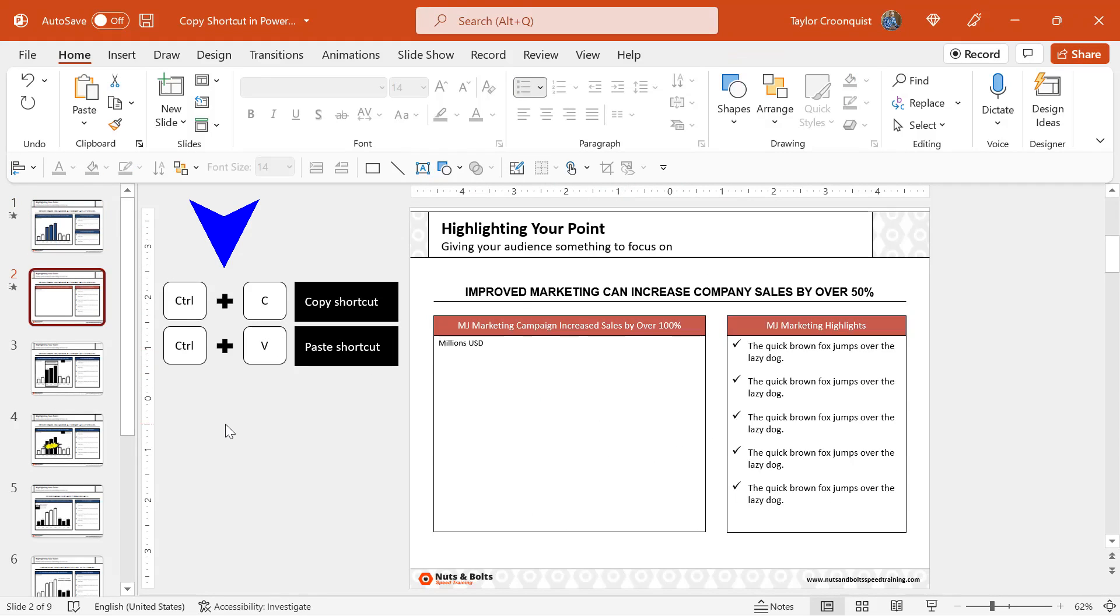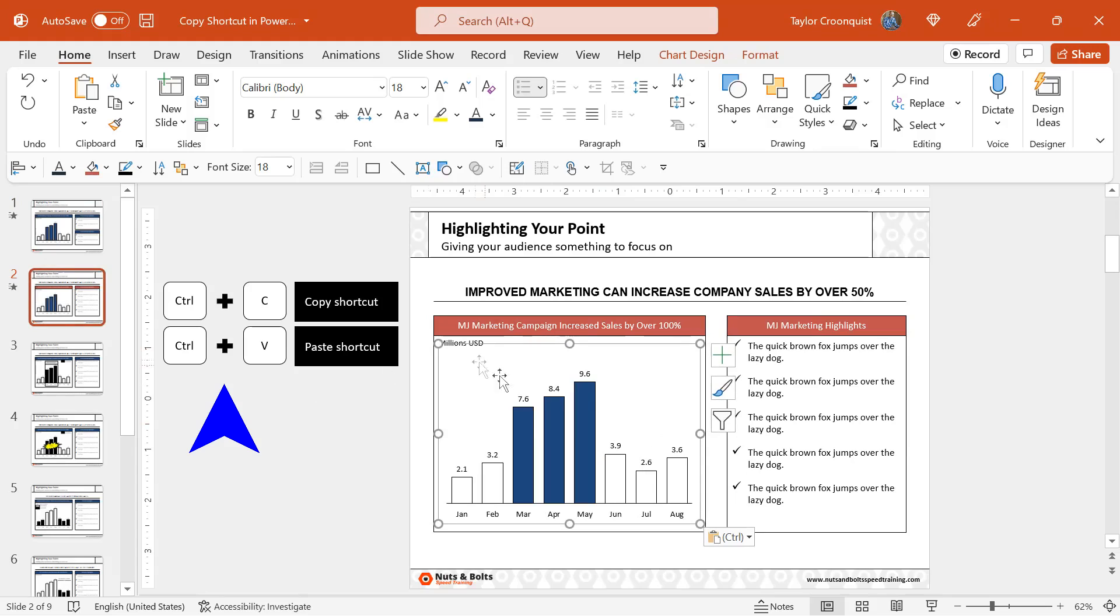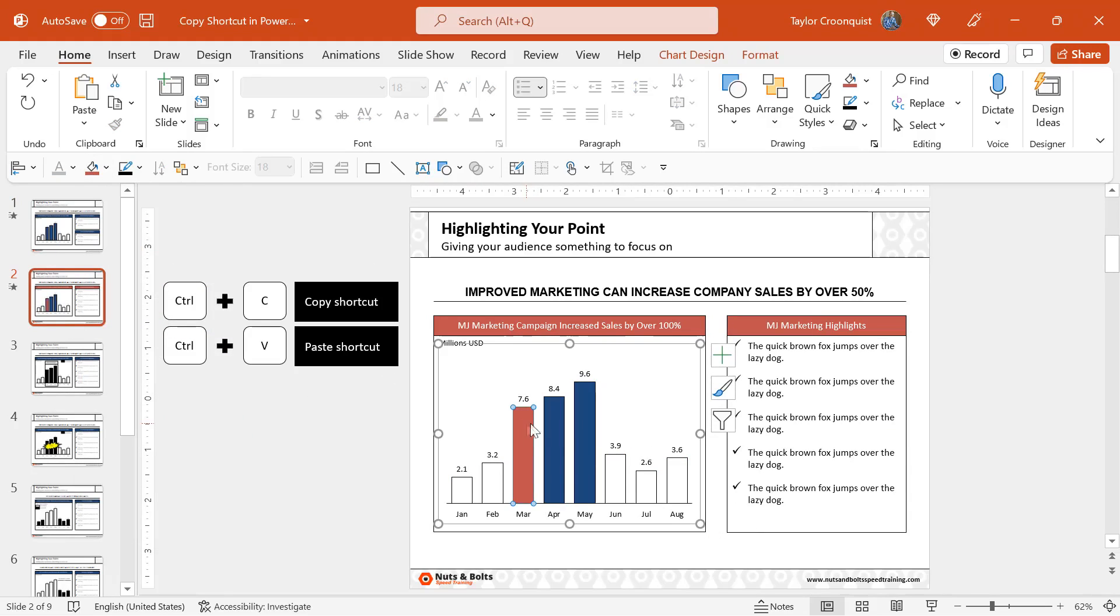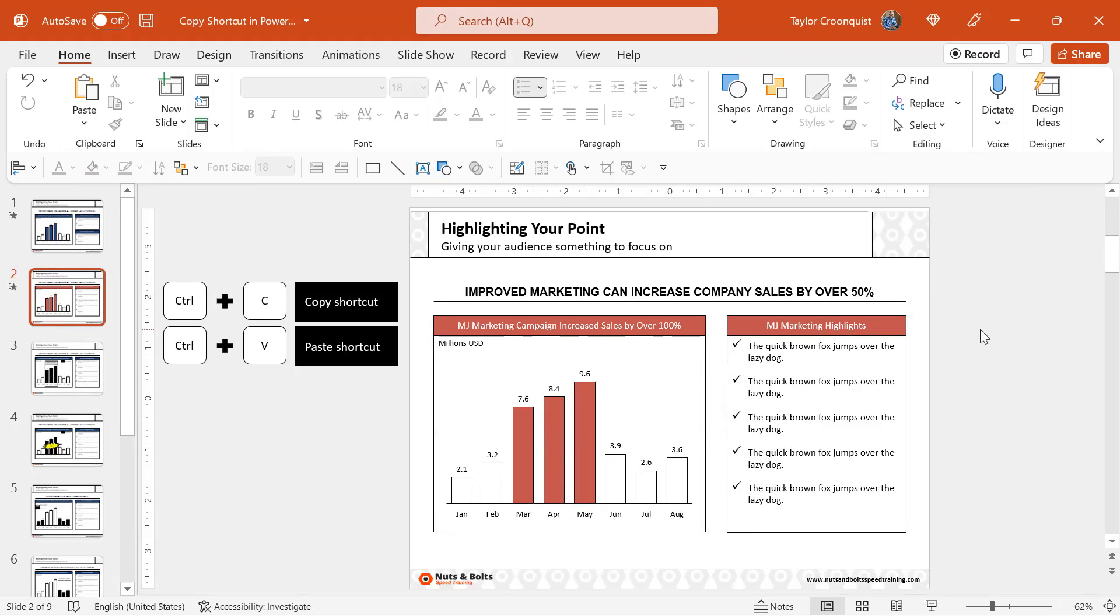navigate to my new slide, Control V to paste. Here I can then simply just, I'll use some keyboard shortcuts to quickly format it, format the chart, I need to change the numbers, et cetera, but there I have it without having to recreate the wheel.